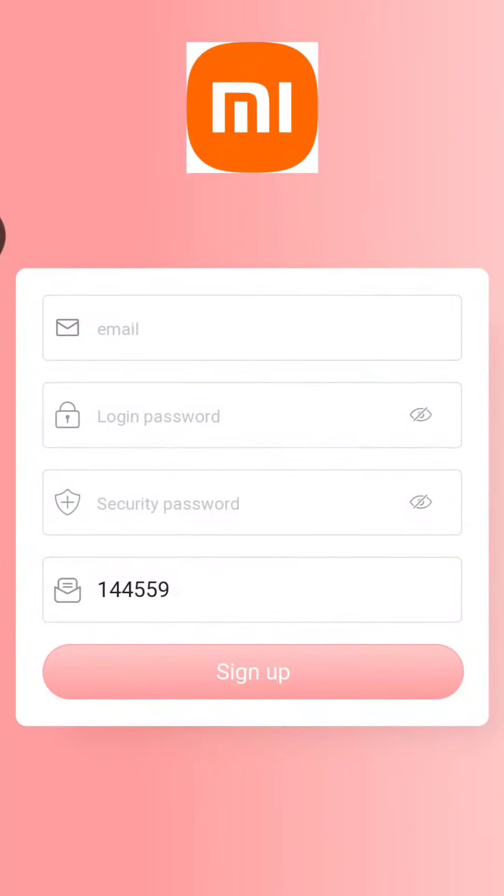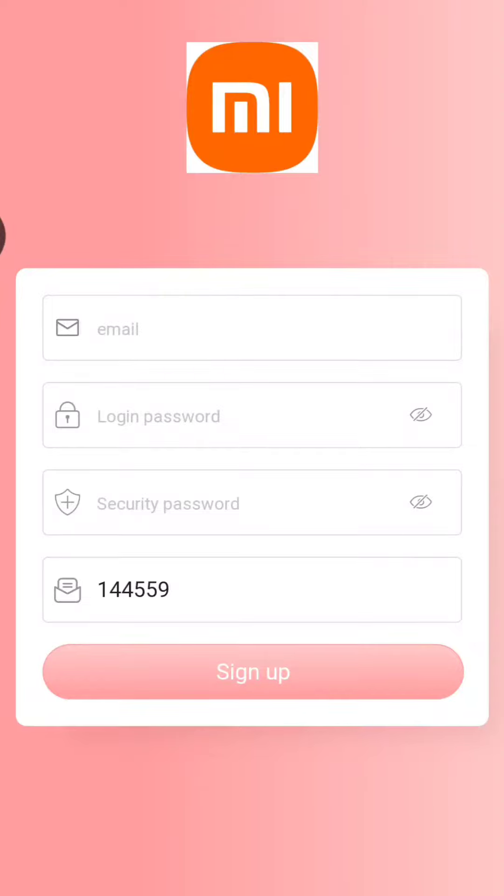Hello guys, welcome back to another video. In today's video, we are back with another amazing application where you can earn money through completing the USDT order task. You need to first enter your email address, then login password.